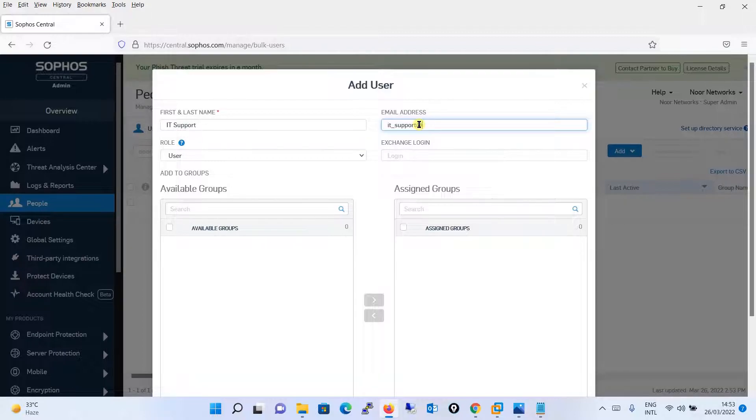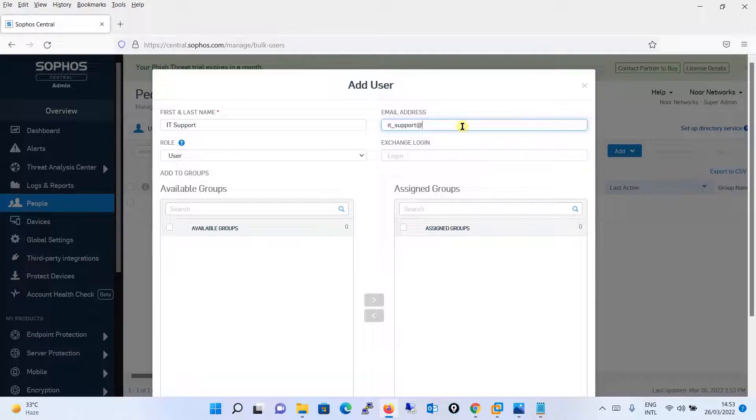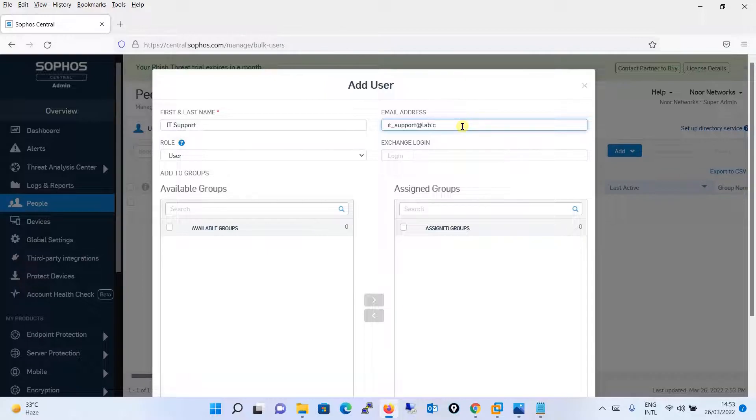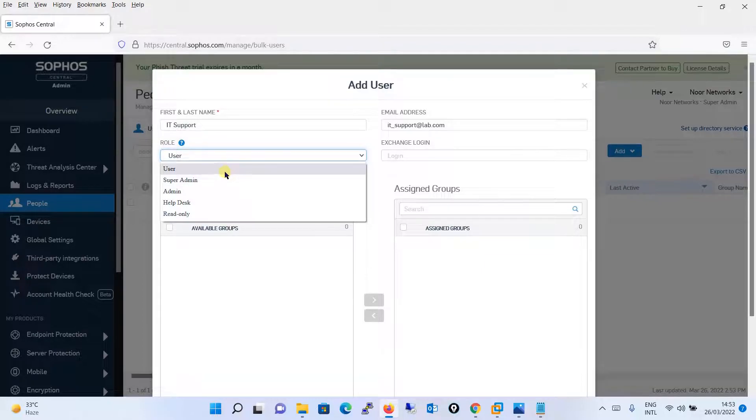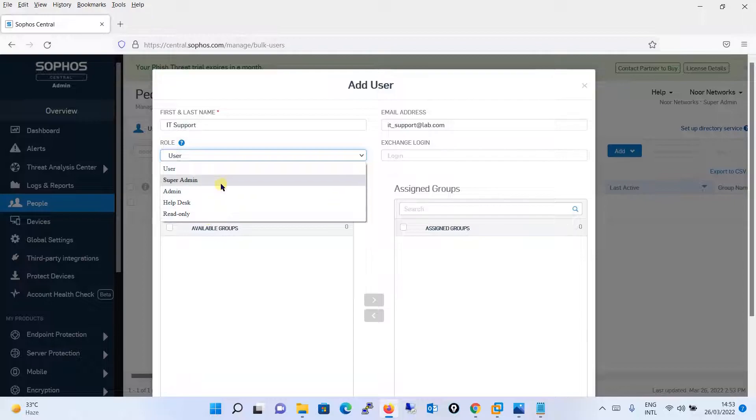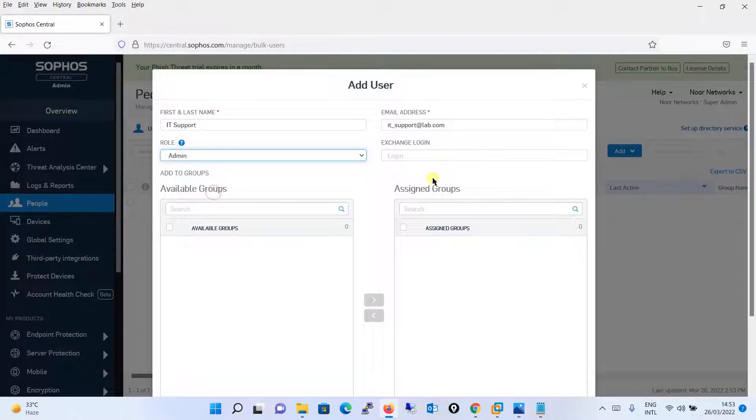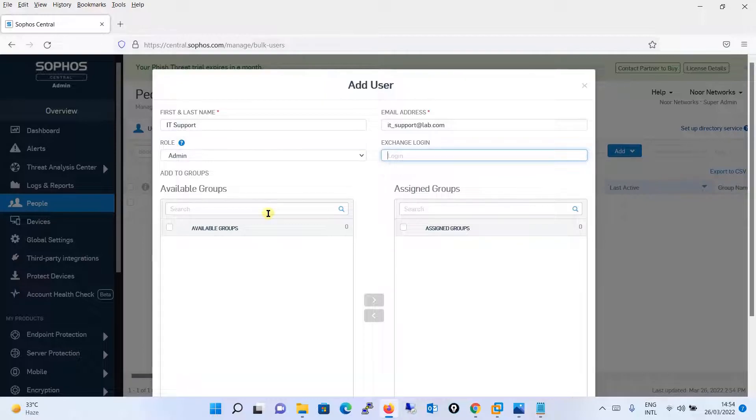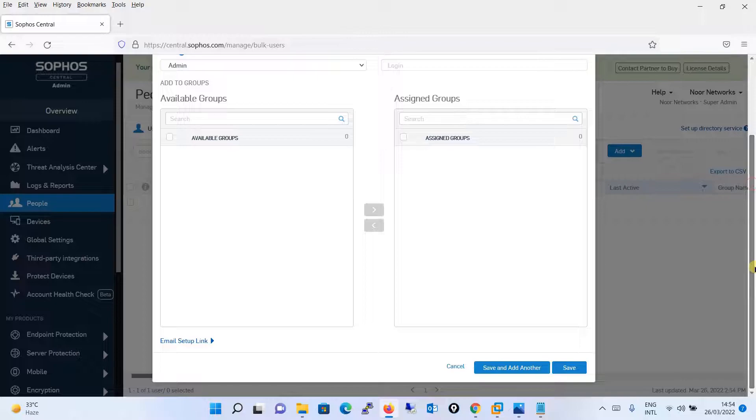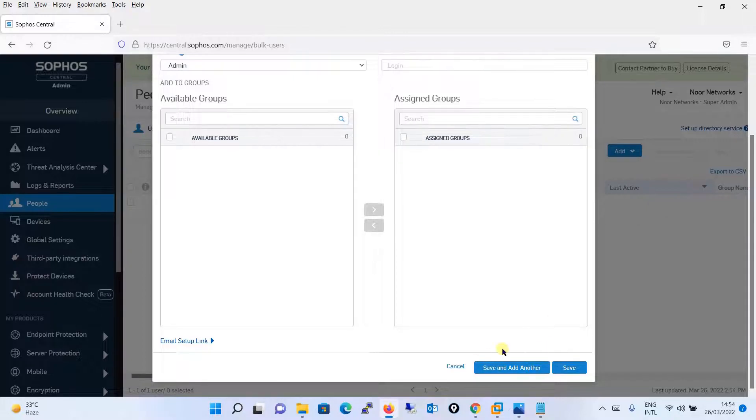Email address, you need a genuine email address over here. As of now I don't have any domain with me, so I will be saying ITsupport@lab.com. What is the role of the user, whether this will be a normal user or a super admin, admin, or read only. Let's say I want to create an admin for now.